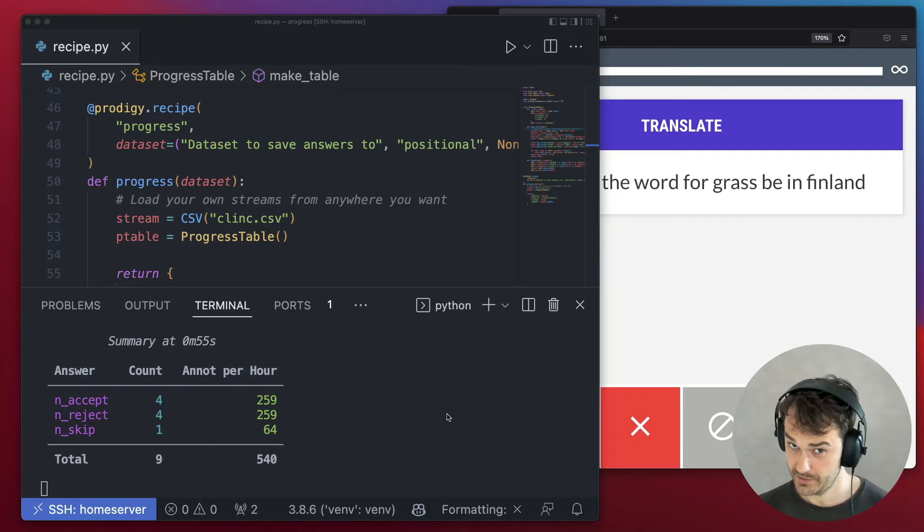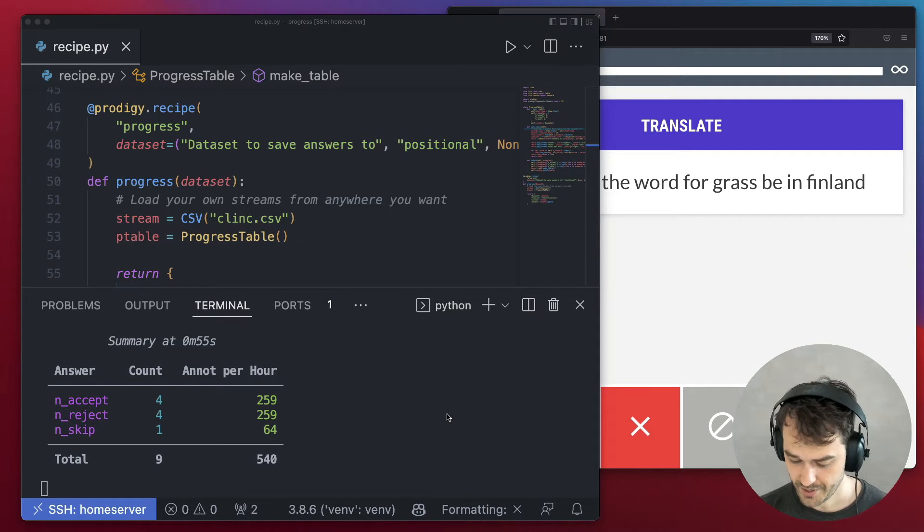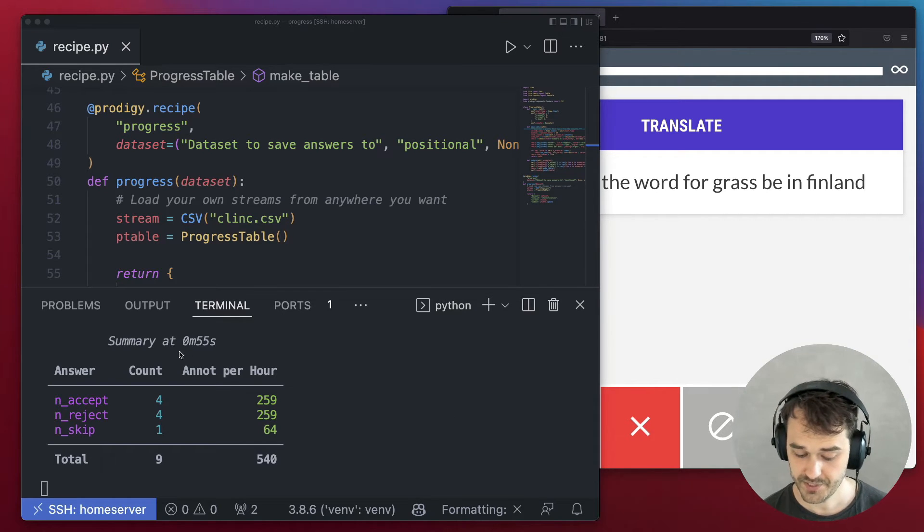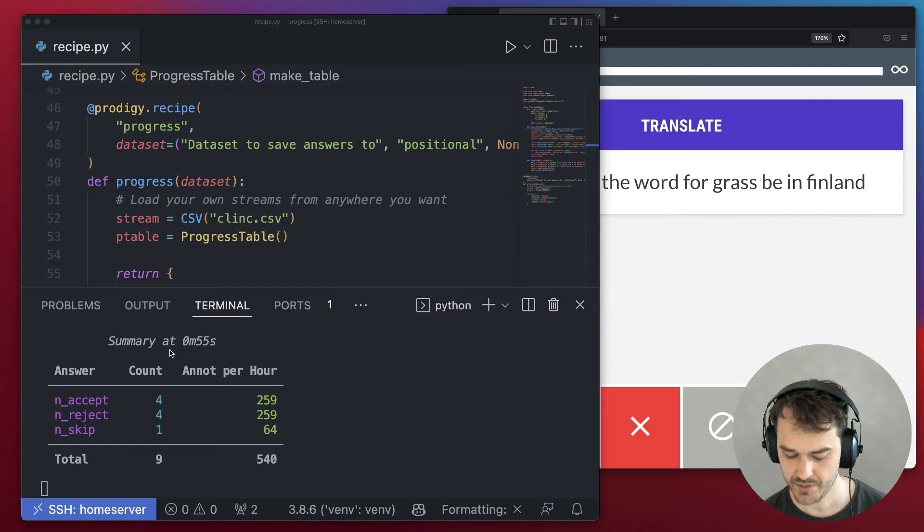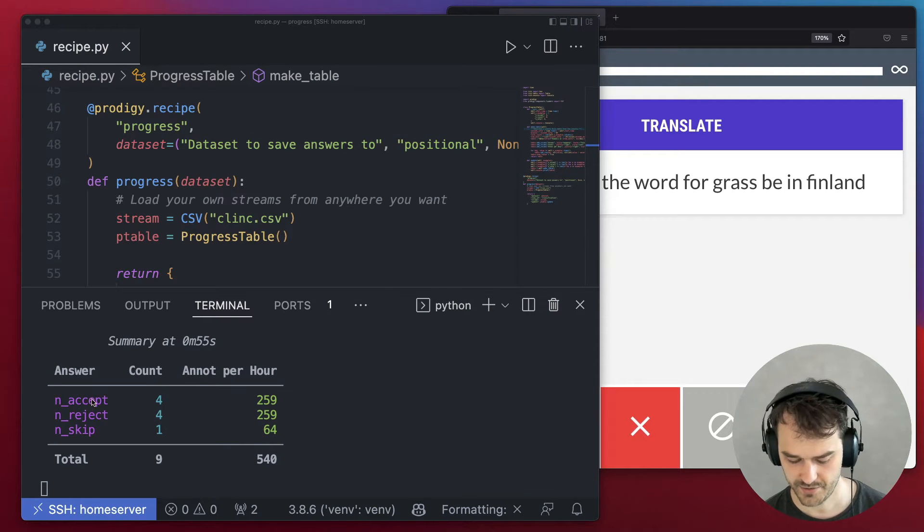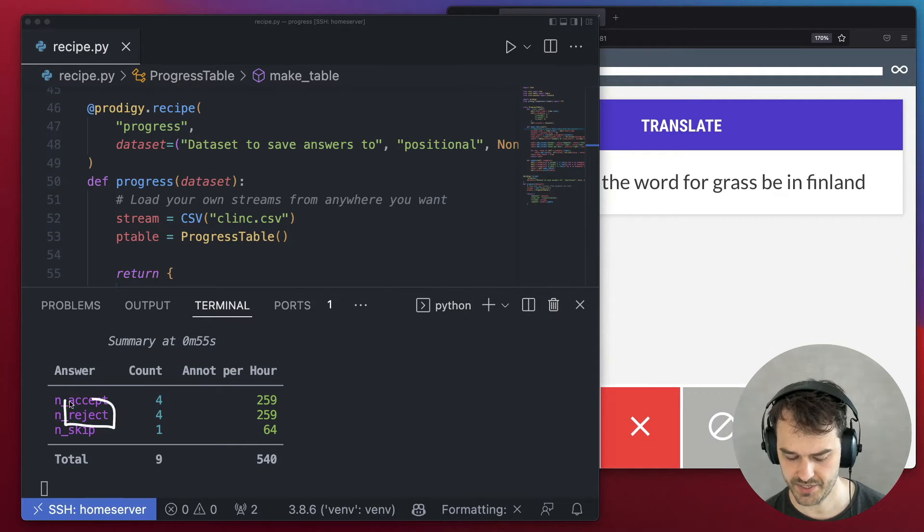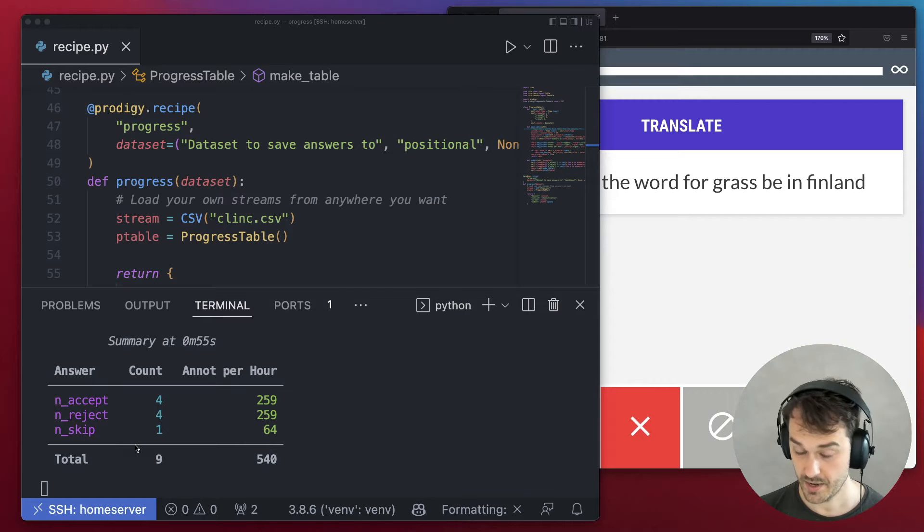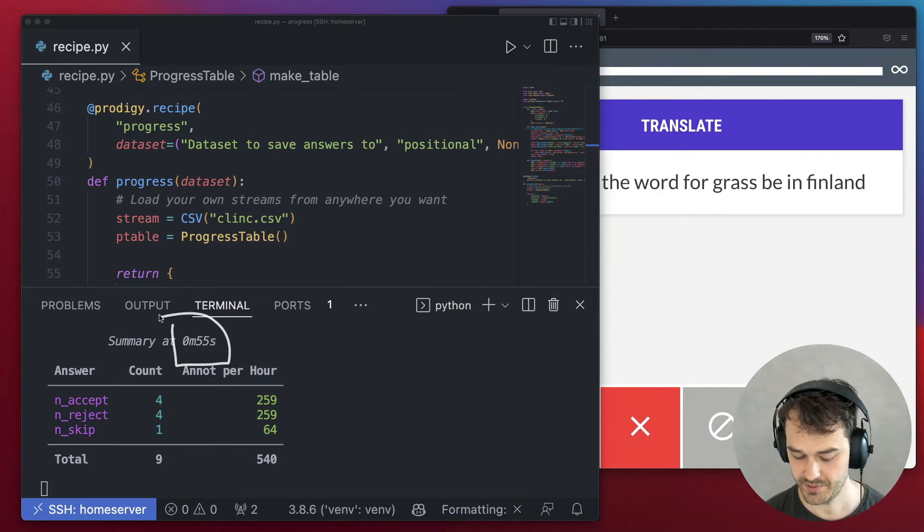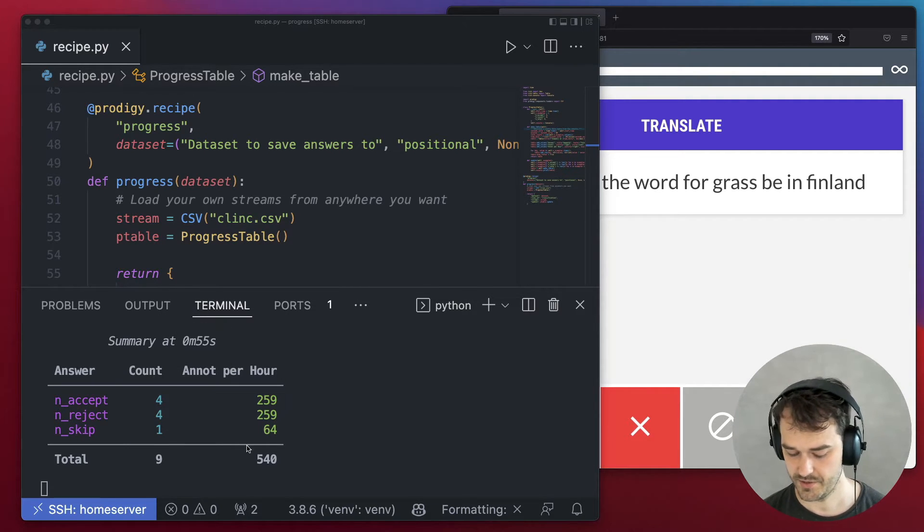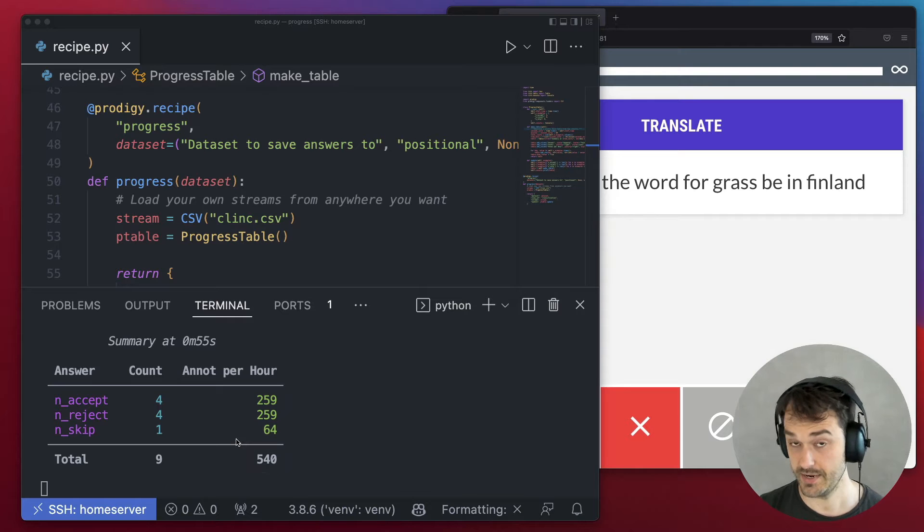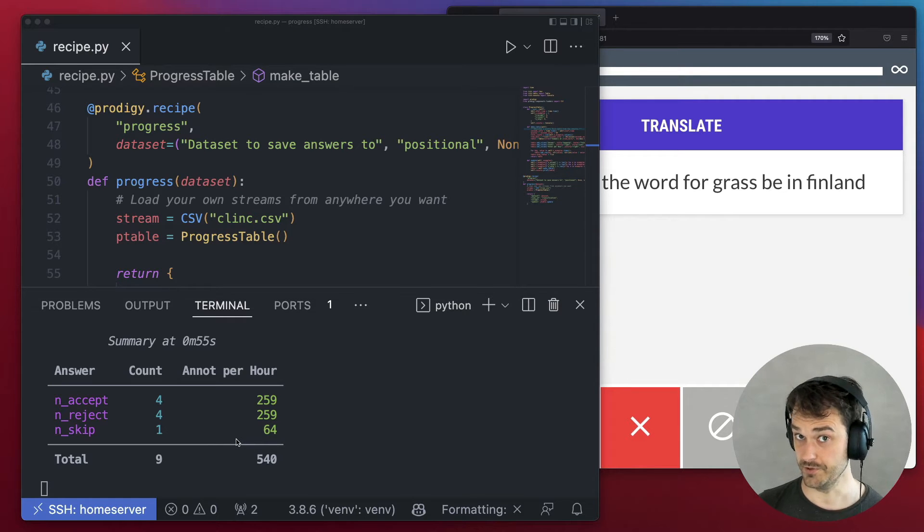So what is this table keeping track of? Well, it's keeping track of the time in this session, and it's also keeping track of how often I hit accept, reject, and skip. And this, combined with the time so far, can give me an estimation of how many annotations per hour I'm able to do.